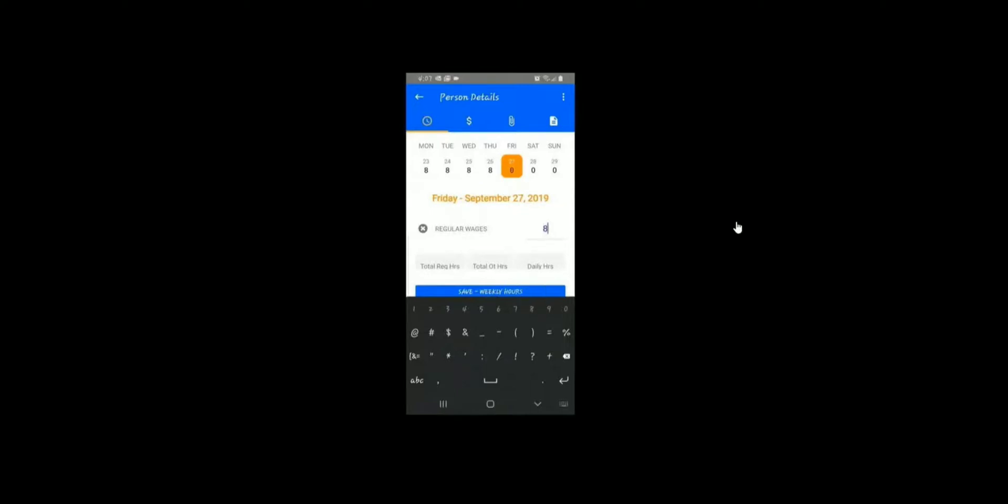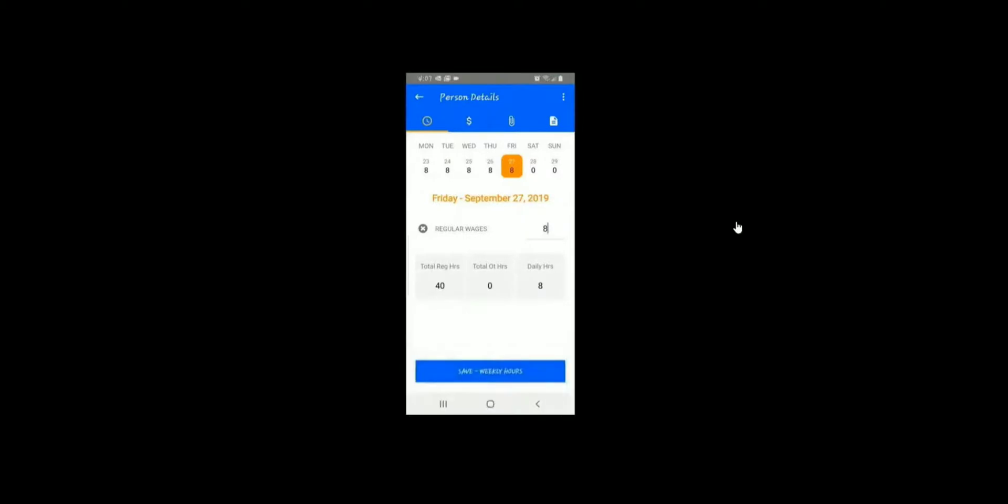Please do not enter hours for STAT holidays unless you physically worked on those days. When you're done, please click the Save Out button at the bottom.